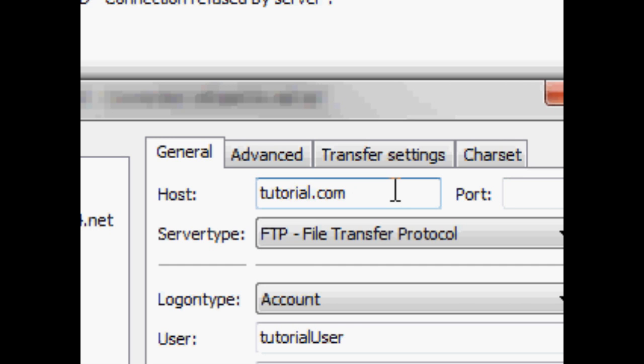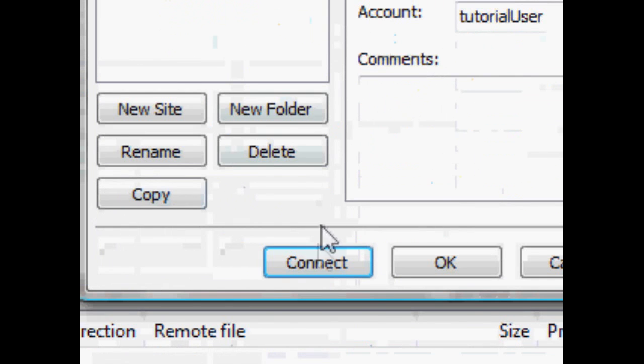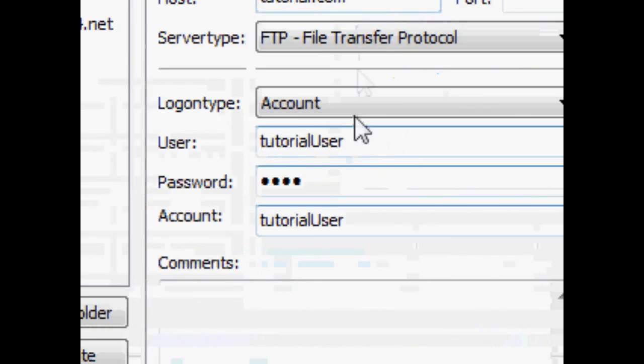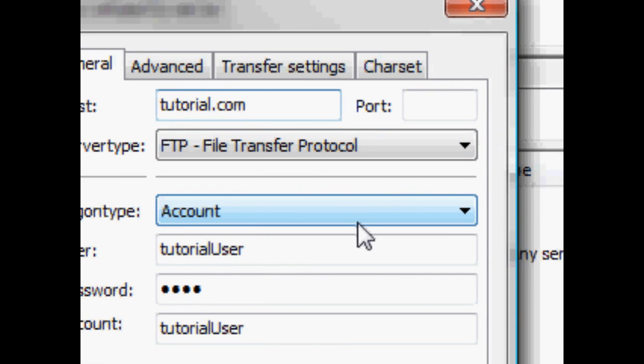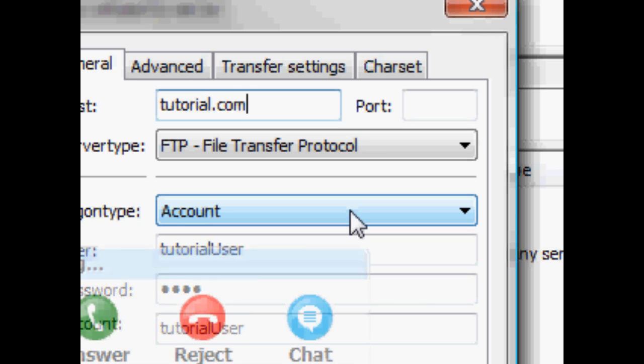So imagine when, as soon as you hit the connect button, there's like, your computer searches around.